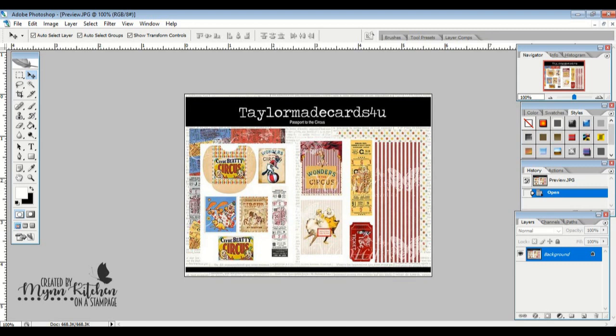Hopefully you come and join us this month at Crafter's Castle. Like I said, our sponsor is TaylorMade Cards for You. Your prize this month is this gorgeous Passport to the Circus kit. And I will be back later this month using another kit from TaylorMade Cards for You for more inspiration. And until then, hugs and happy digital crafting, friends. See you later. Bye.